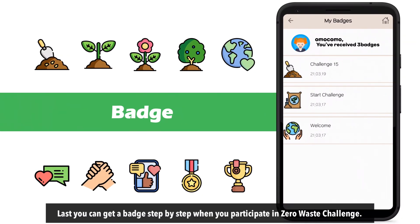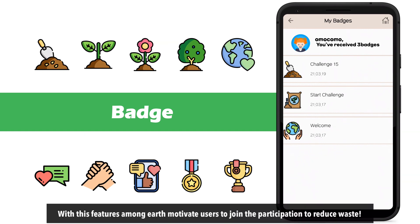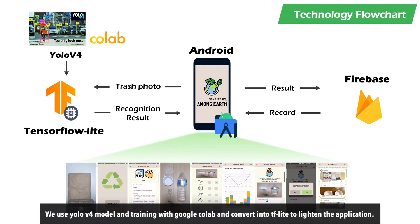You can get badges step-by-step when you participate in the zero waste challenge. With this feature, Amongers motivates users to join the participation to reduce waste.